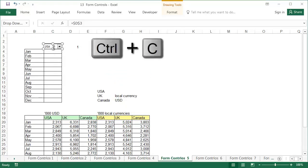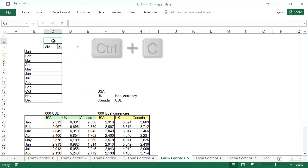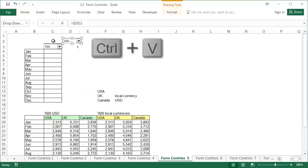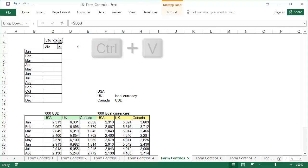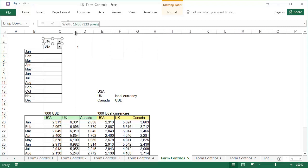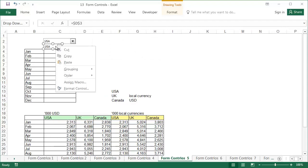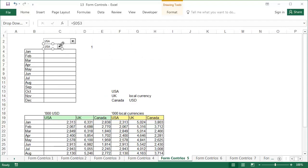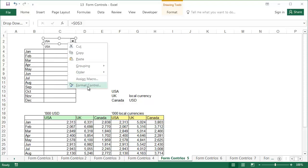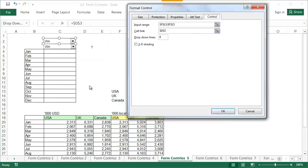You can add another combo box or copy the existing one using the usual Control C, Control V shortcuts. Then change the combo box link and input range. We'll also add descriptions and enlarge the combo boxes, since the name of the local currency is quite long.